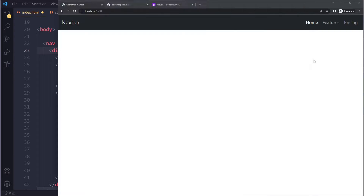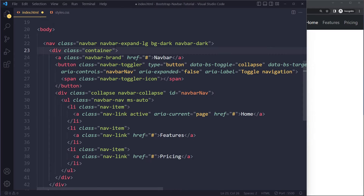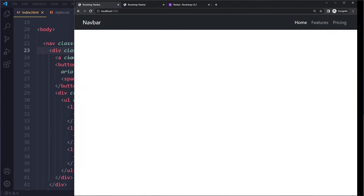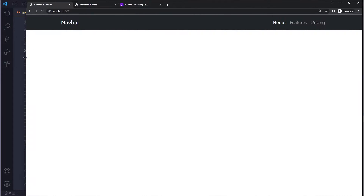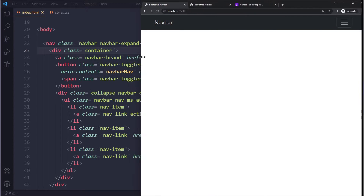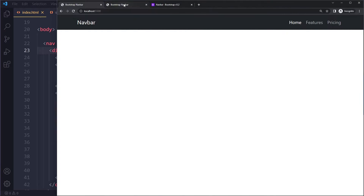`container-fluid` makes the navbar 100% of the width, but with just `container` it restricts the width a little bit more. When you make the viewport smaller and smaller, it restricts it even more.